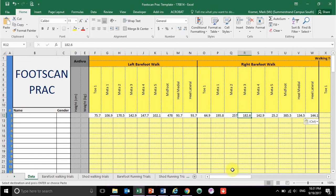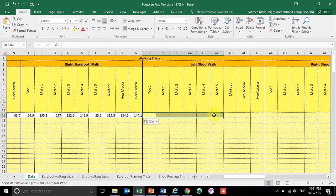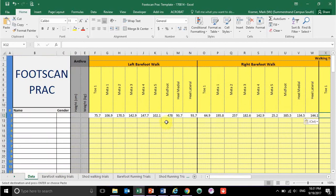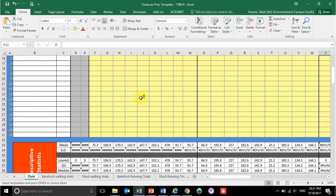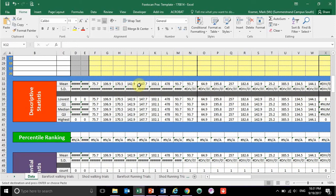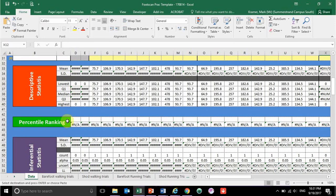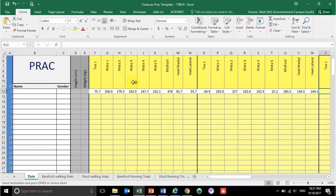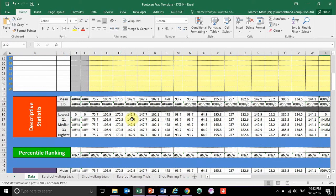Make sure all your data for the shod trials and the running trials are then complete. Once you've all sent in your information, there'll be some descriptive statistics down here — your means, standard deviations, and quartiles. There's also a percent ranking option, so you can enter your force data and it will tell you what percentile you fall within the class data. If you're in the 75th percentile and above, that means your forces are among the highest in the class for that specific anatomical landmark.